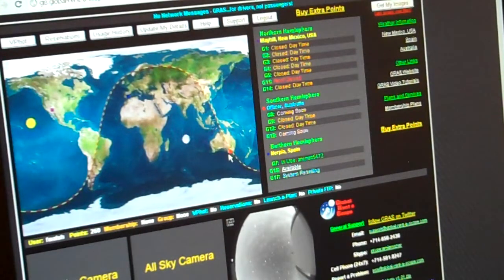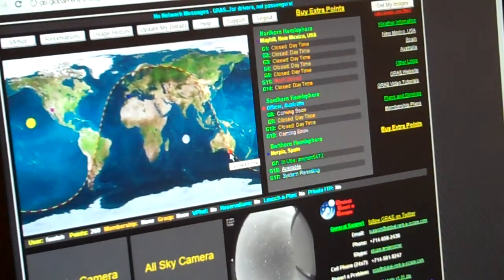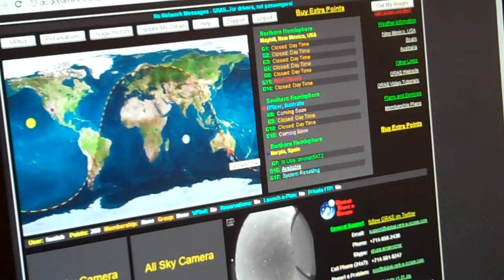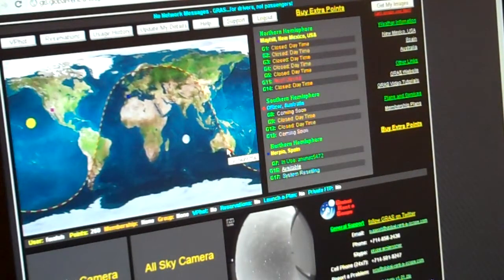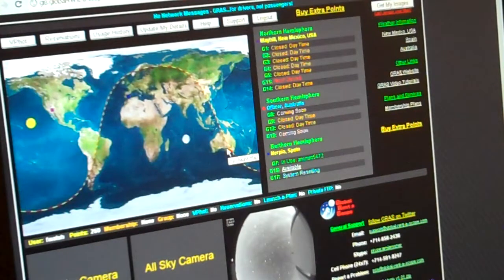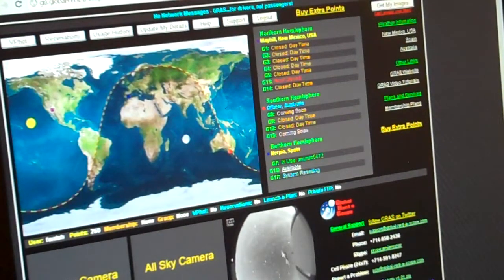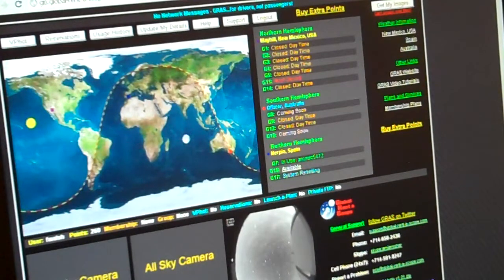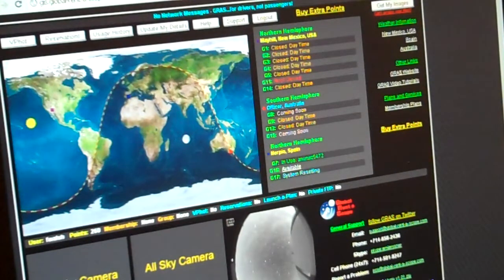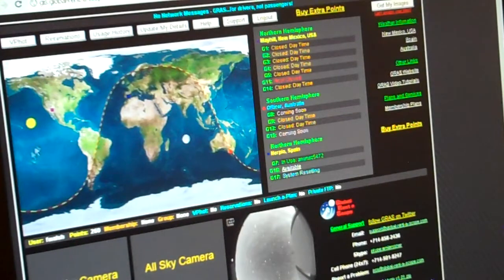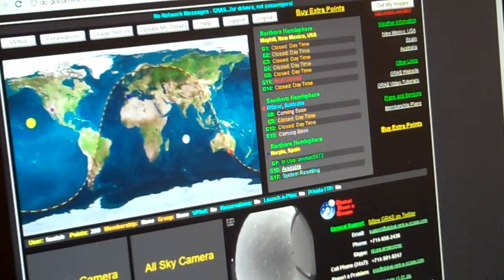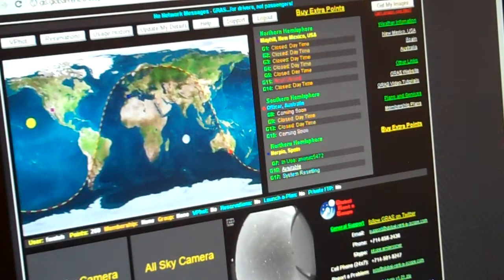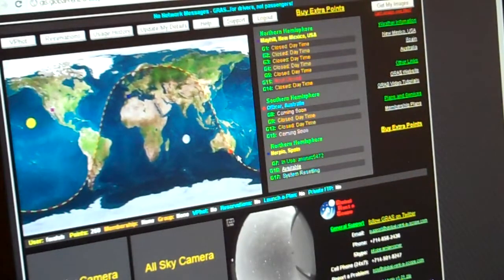It's about dawn now at the Australian observatory. You can see down here there's three boxes, one, two, three. The all-sky camera here in New Mexico is not active because it's daylight.